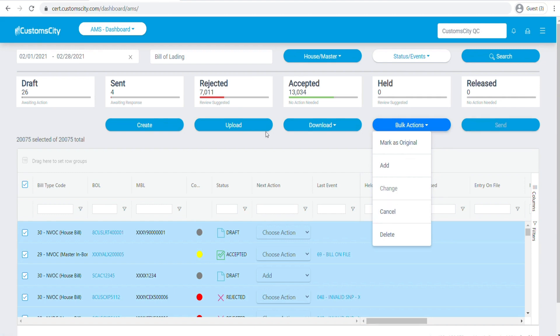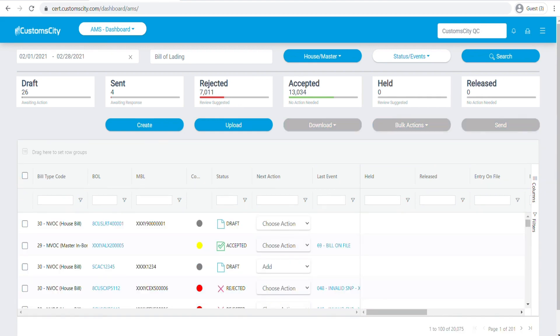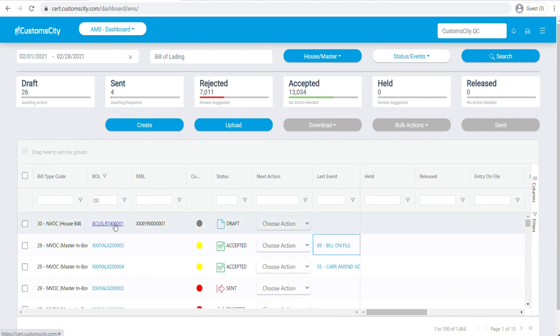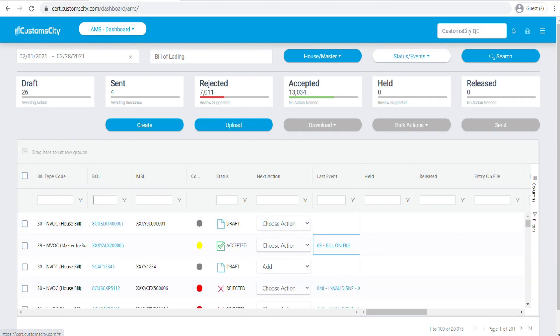The other things you can do on this table is to use these filters. You can start typing the numbers and you will see all the house bills that contain these numbers. You can also filter out by status here, last event, and so on.